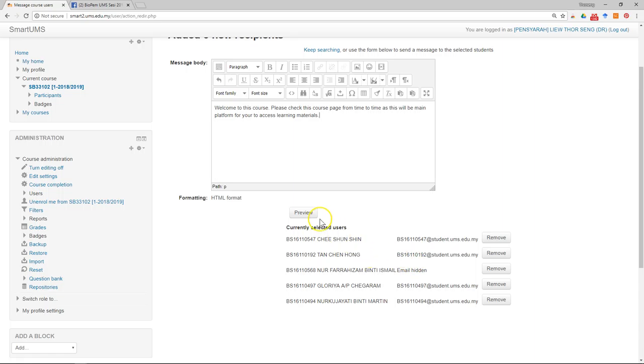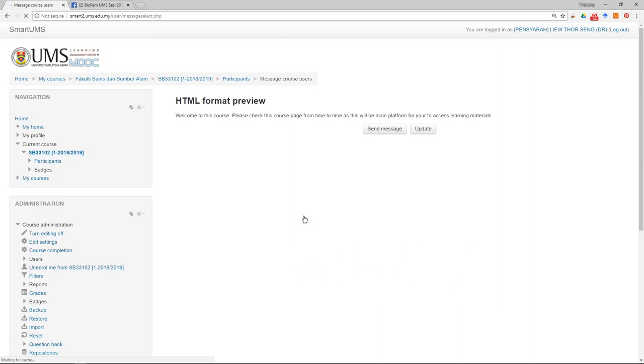If you are confirmed that this is a message you want to send to this student, just click preview. So this is a preview of the message, then just click send.